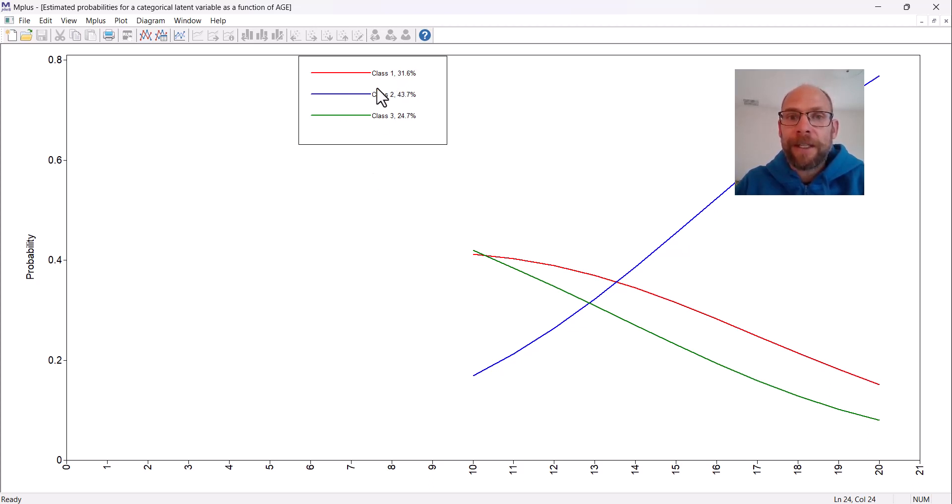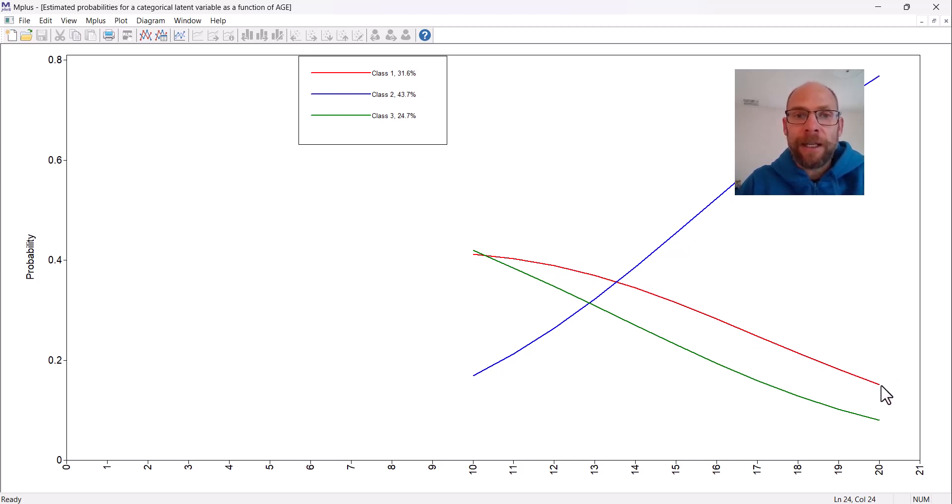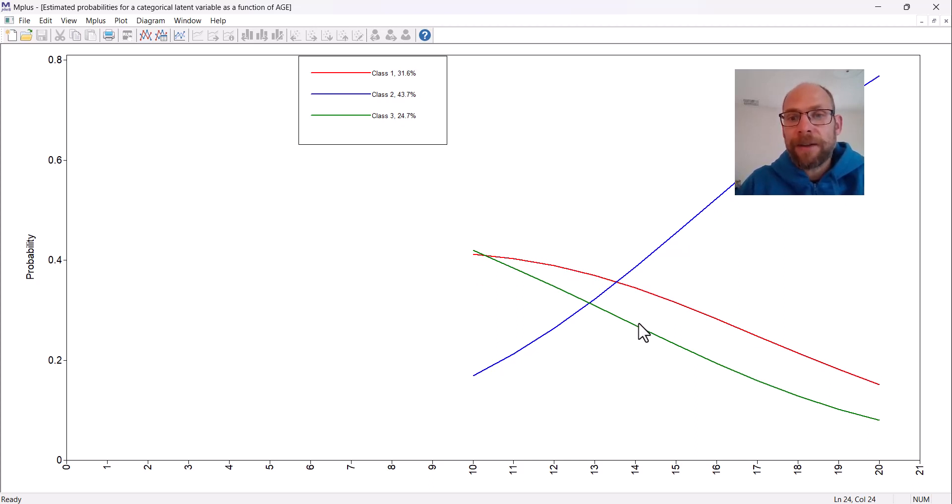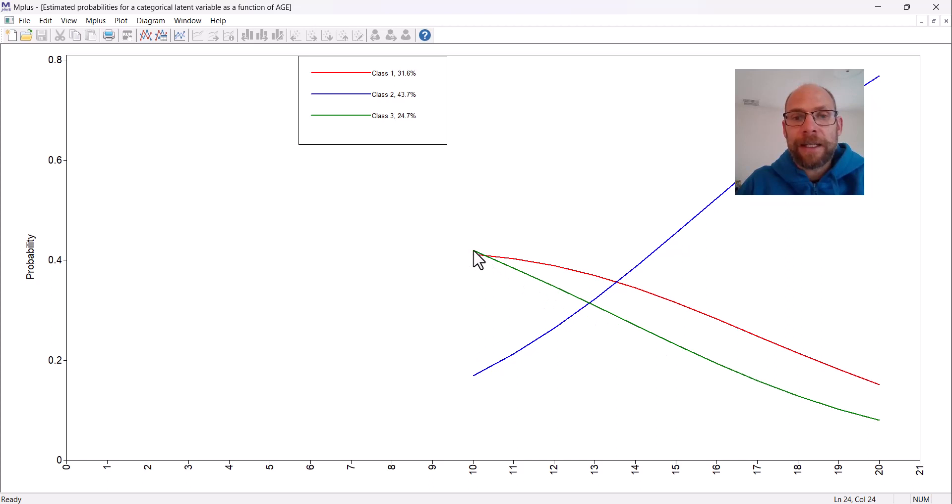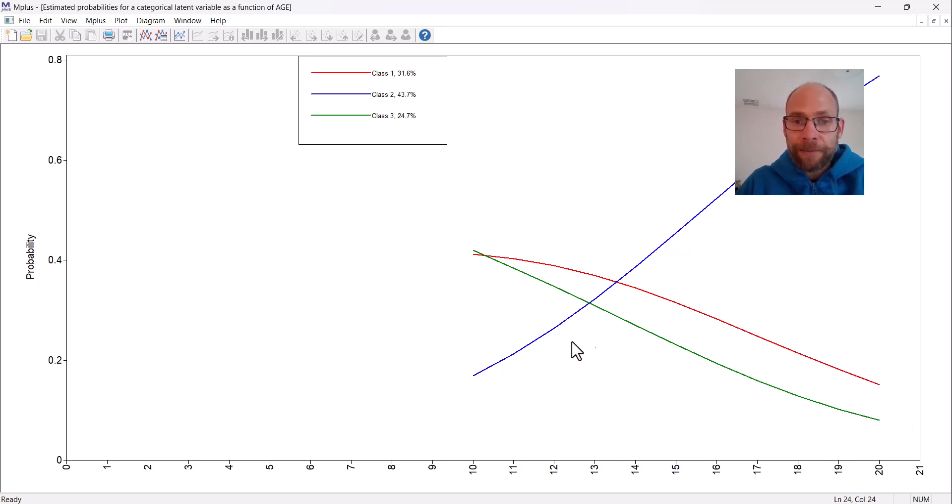You can see the latent classes, so the categories of the nominal dependent variable, they are given here as the curves, as these lines. Class 1 is one where the probability of membership decreases with increasing age, and the same for class 3. The green class here also shows a pattern where the probability of belonging to this class is relatively high at young ages and then declines very substantially towards adulthood.